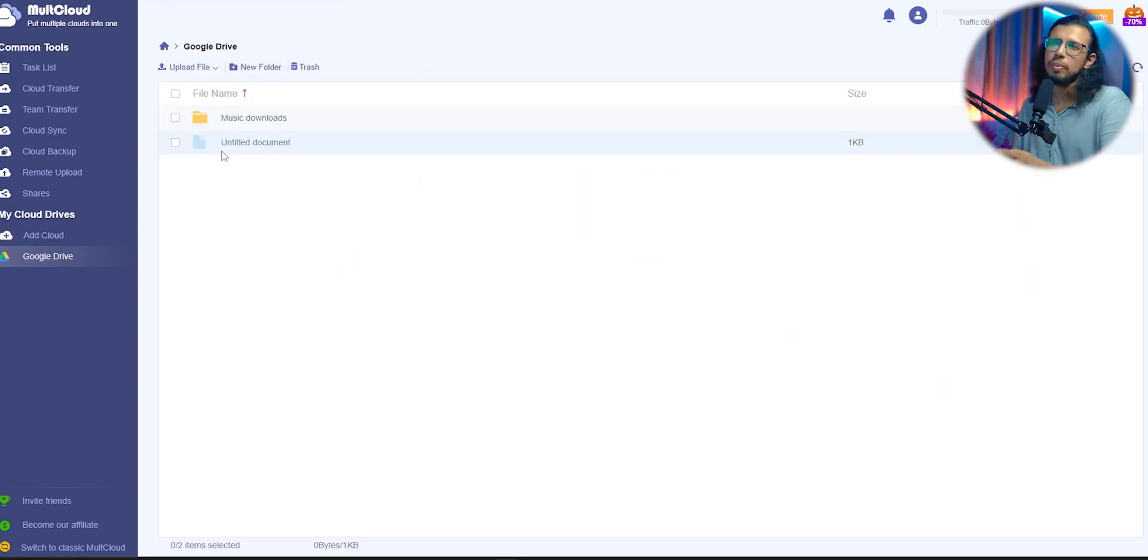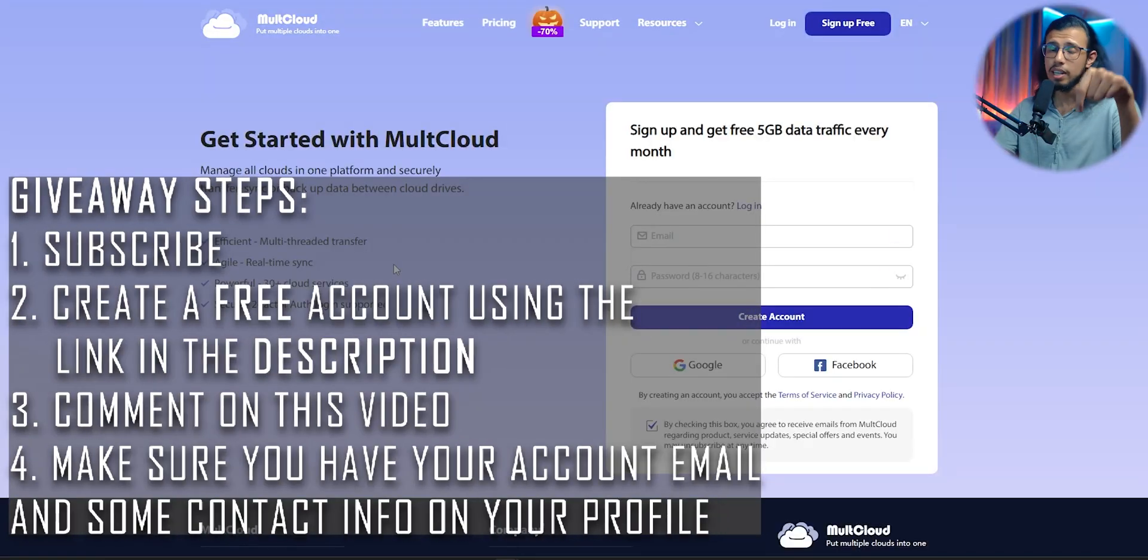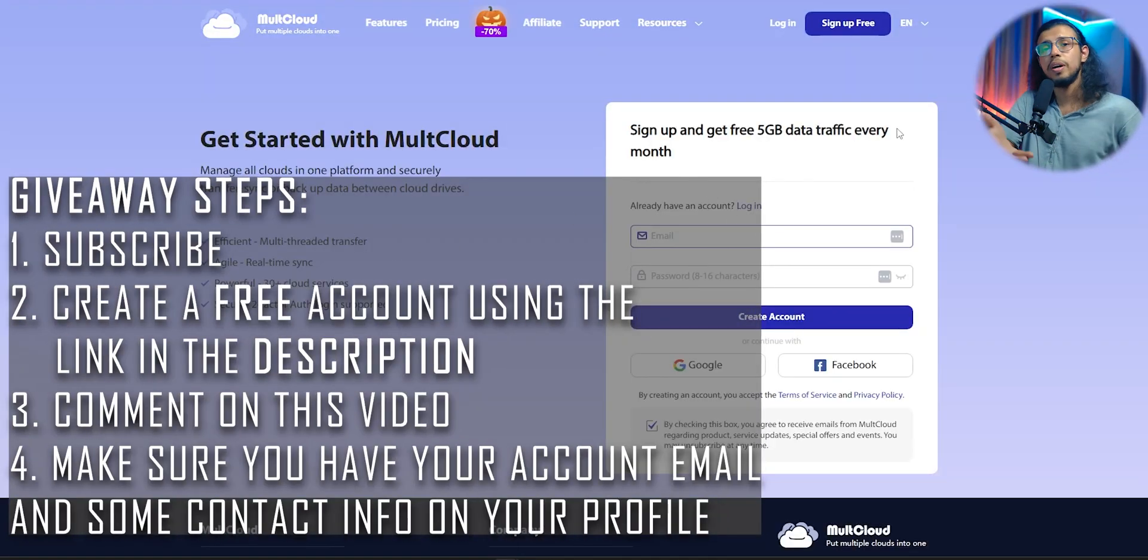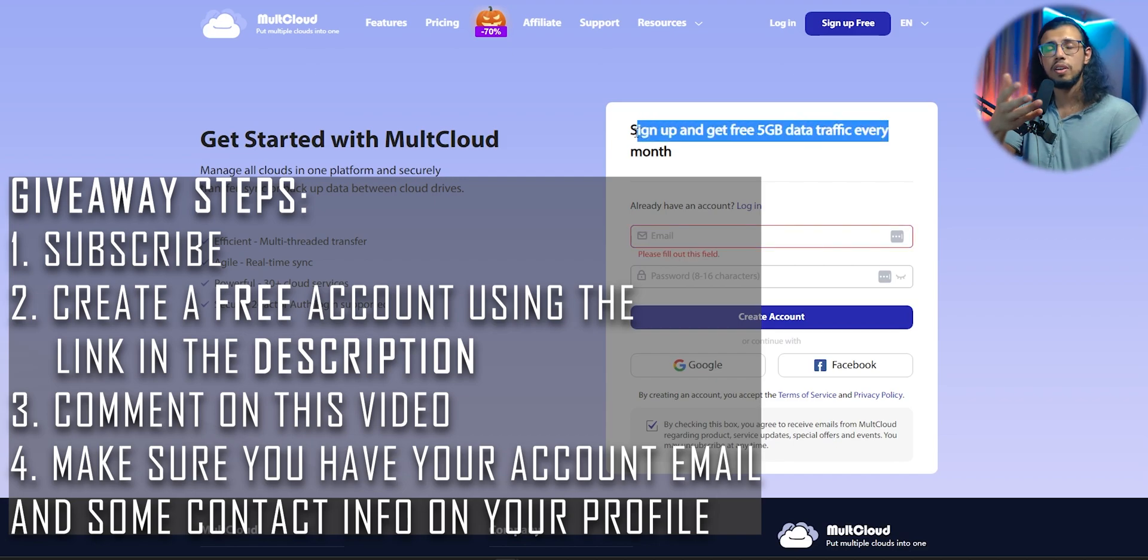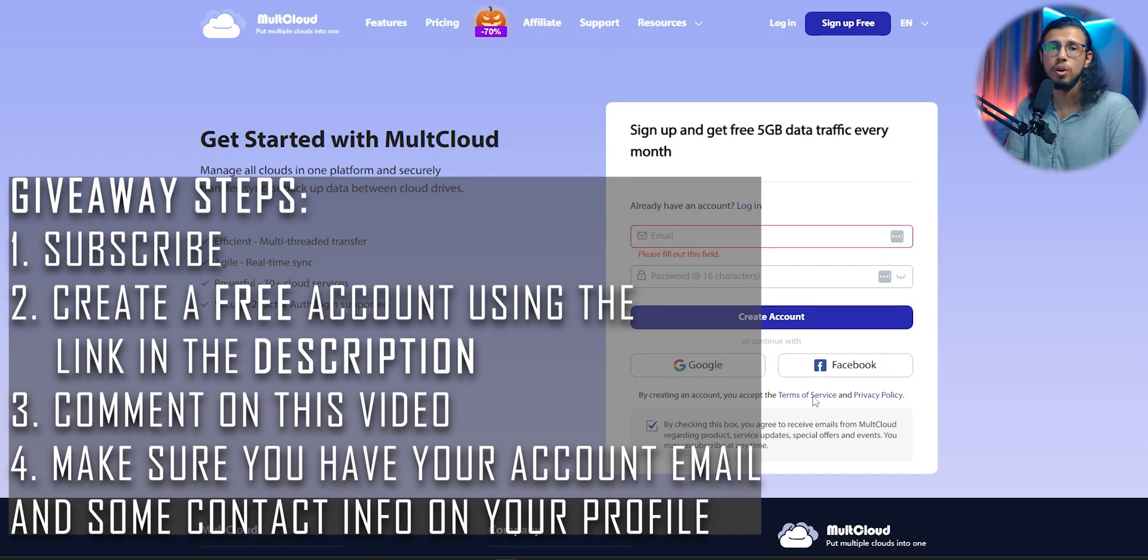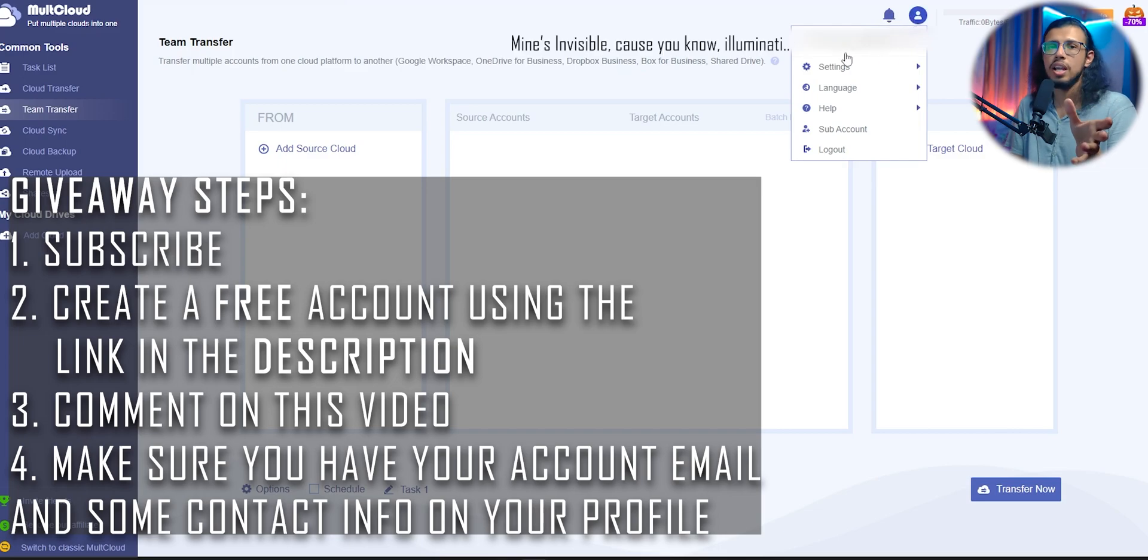Now the free plan does work well for the most part, but if you handle a lot of files and you transfer a lot of things here and there, then maybe this giveaway will help you out. There is a link in the description. You can create an account for free, and if you want to participate in this giveaway, leave a comment down below telling me how this will help you out and also mention your user ID.